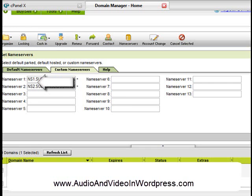So once you do that, you press OK, and you change your name server, and you wait for approximately 2 days.